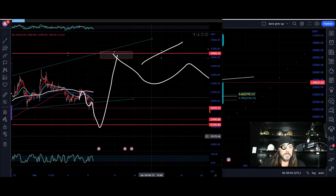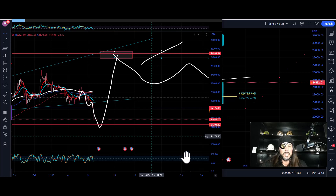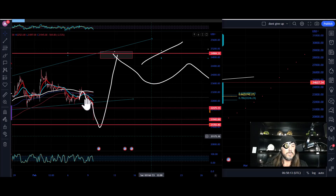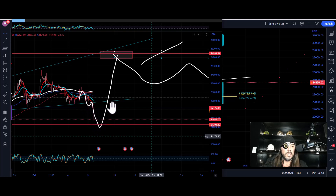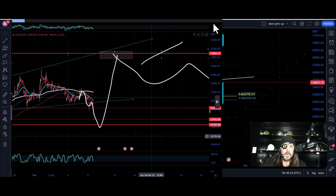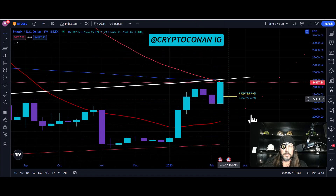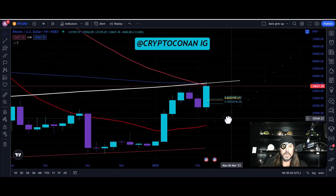Hello crypto clan, this is Crypto Conan bringing you another Bitcoin update. We're gonna start off with this last call that I made — this is why you're gonna subscribe to me, because I make calls like this. I drew out this price action, how we'd sweep these lows and then a quick move back up and a consolidation, and that's played out perfectly to this point.